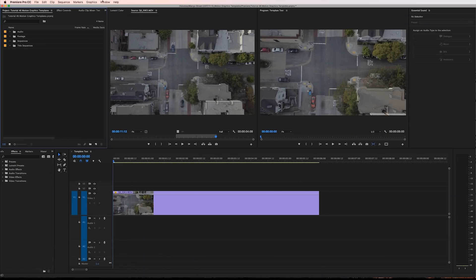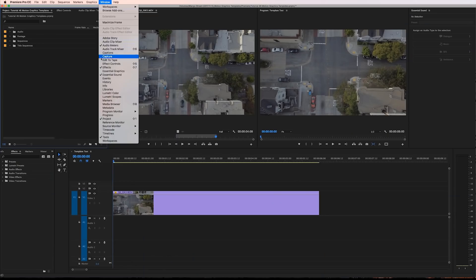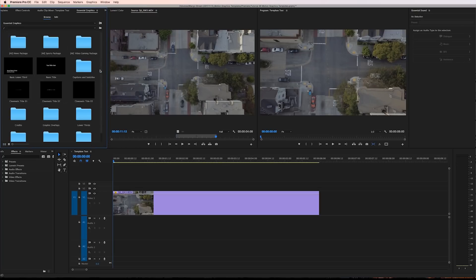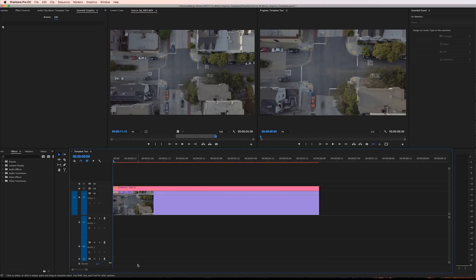Alright, let's head into Premiere. In Premiere, just go to Window, Essential Graphics. I'll go ahead and drag the cinematic title 01 to my timeline.